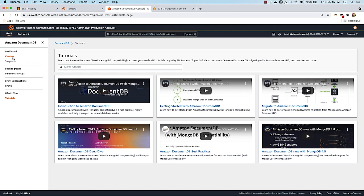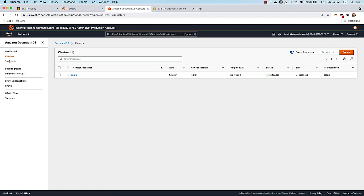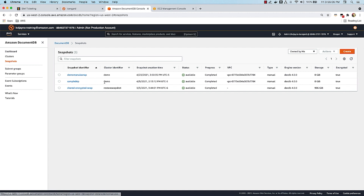Going back to our cluster, the scale operation we started has completed — there are now six instances in this cluster. We successfully scaled from a three-instance cluster to a six-instance cluster. The manual snapshot process also completed. That brings us to the end of this video — in the next video I'll show you how to perform CRUD operations in this cluster.